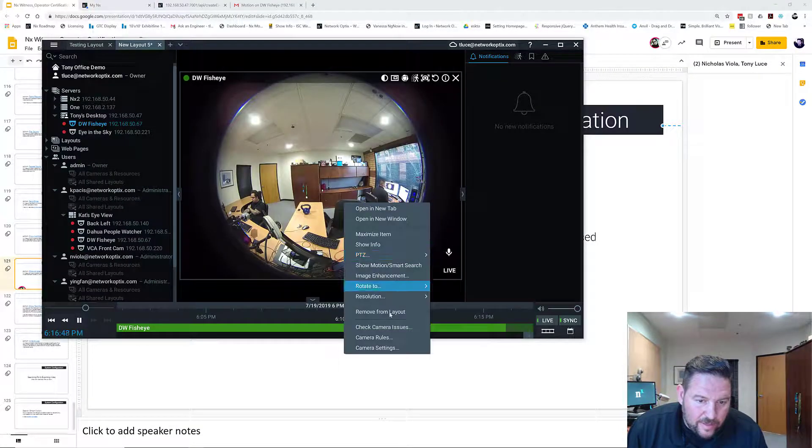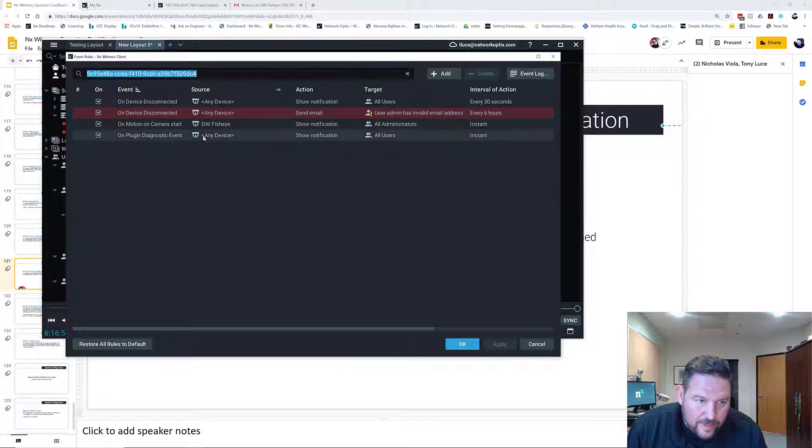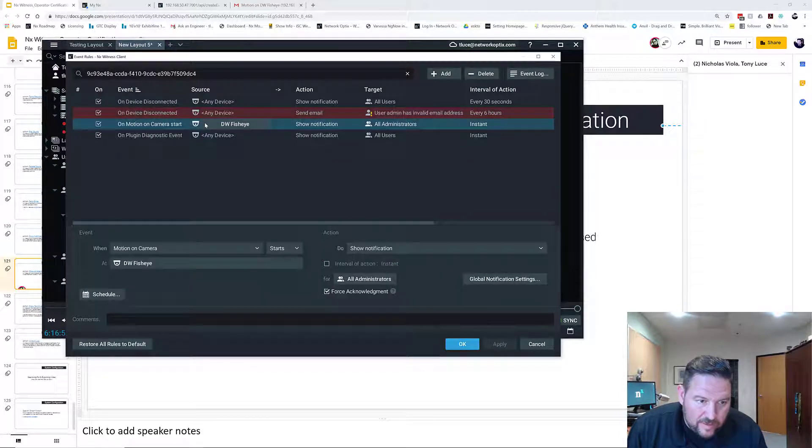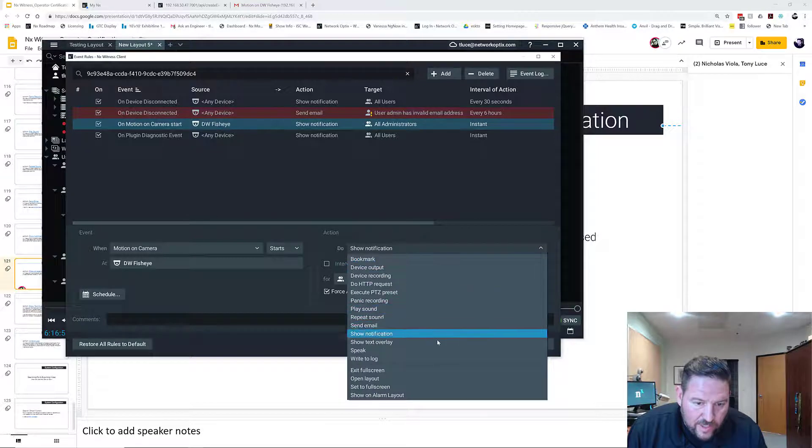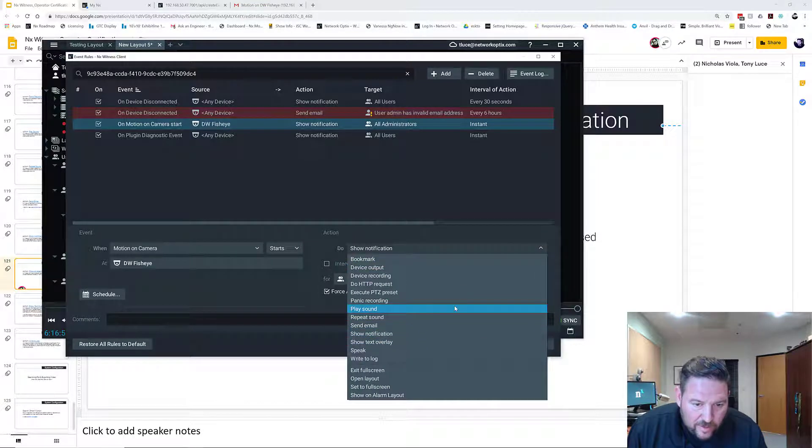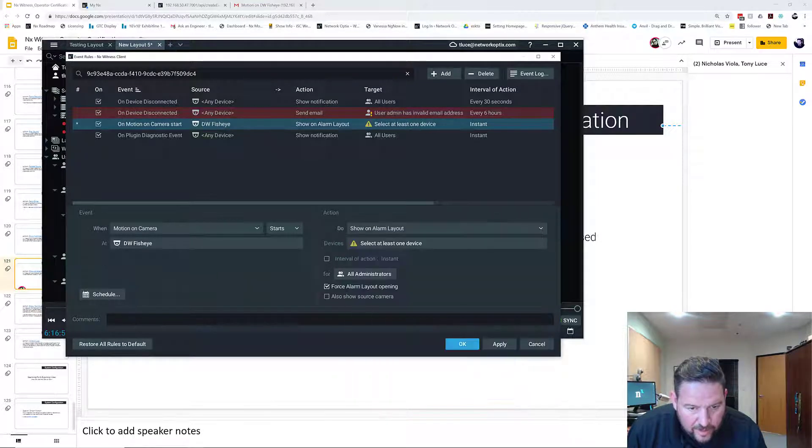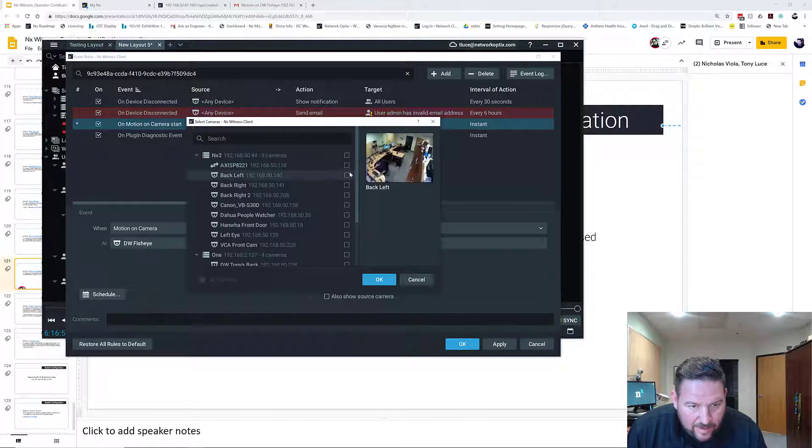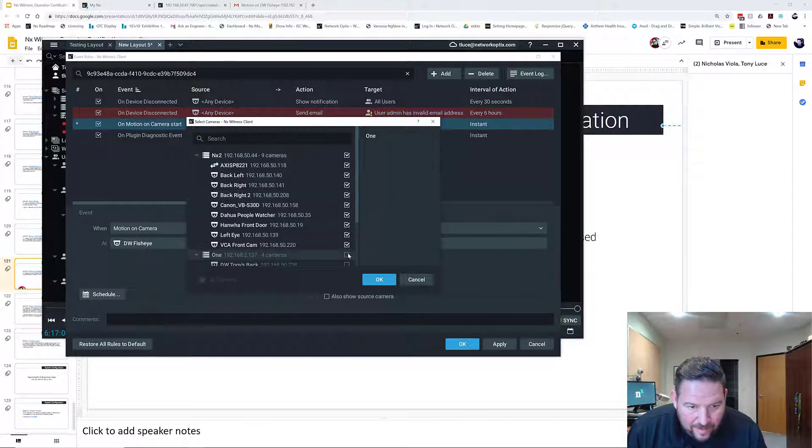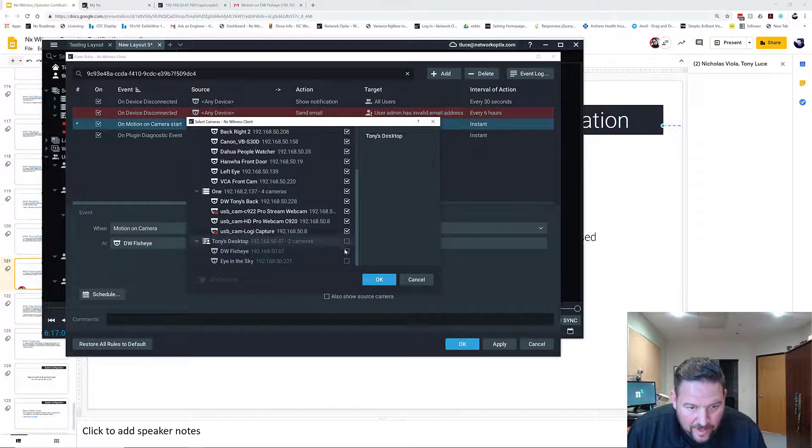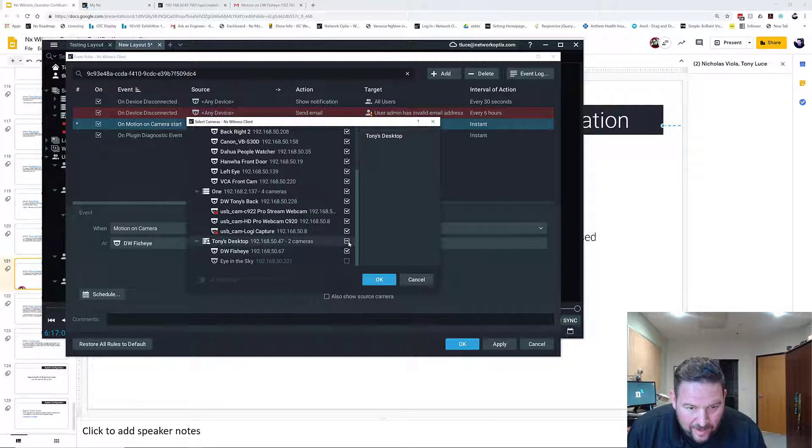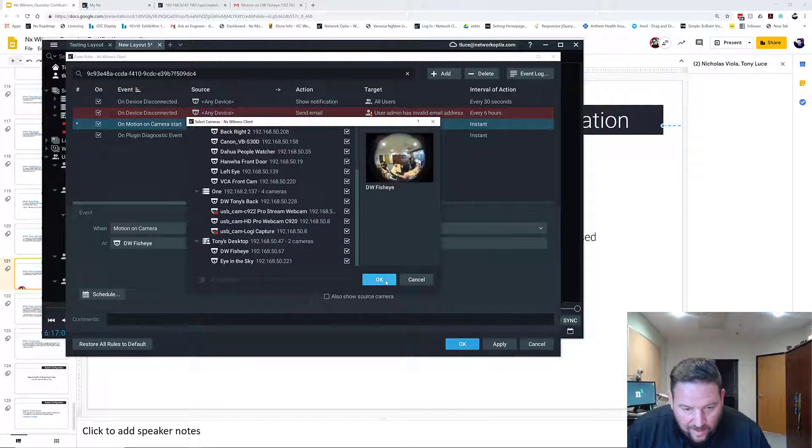So if I go into this rule here, camera rules, I've got motion on my kettlebell still. Instead of doing show notification, I'm going to do show an alarm layout. This time I'm going to select every camera in my system because I want to make sure and catch Nick when he's stealing my kettlebell and see all the things he did.